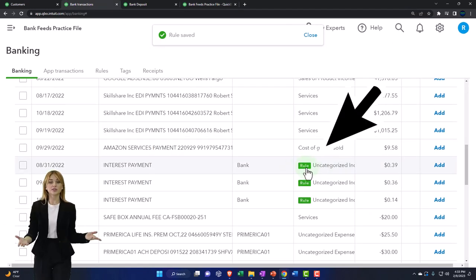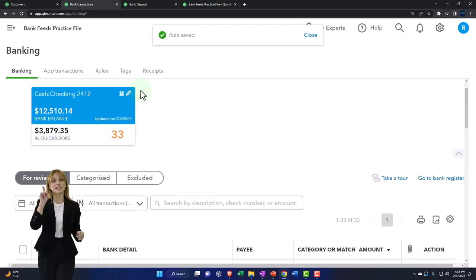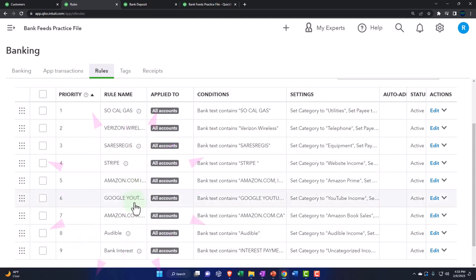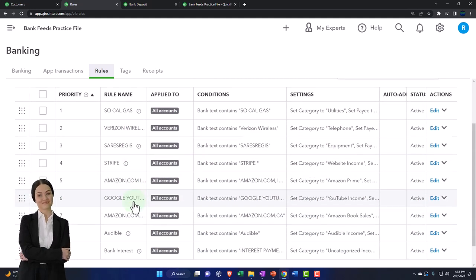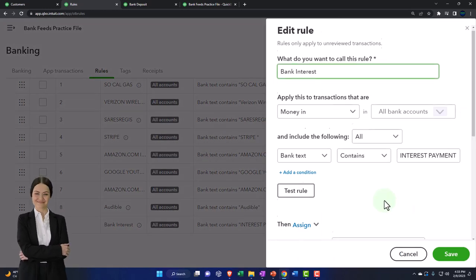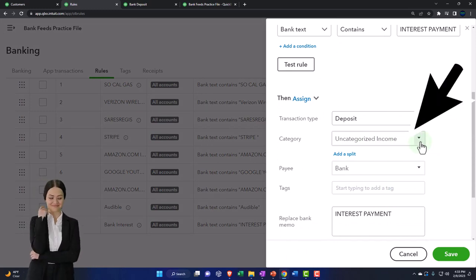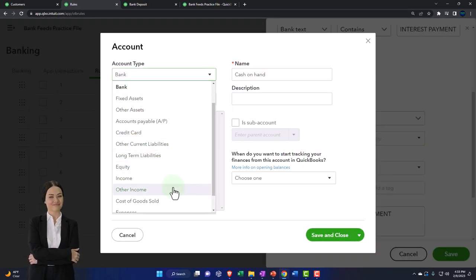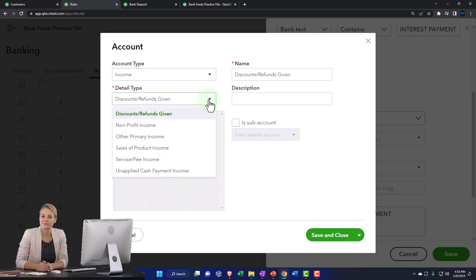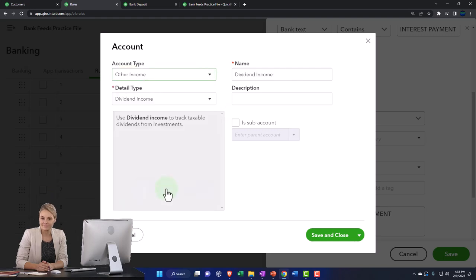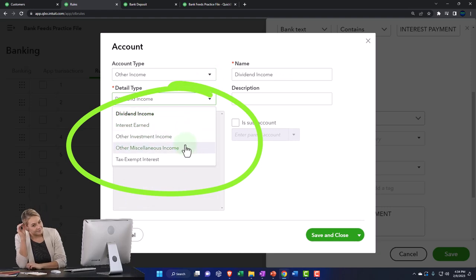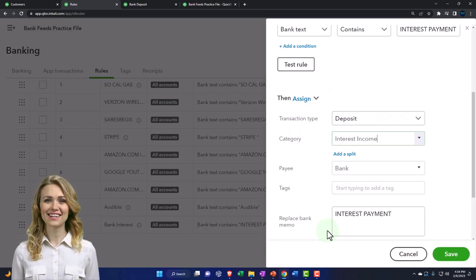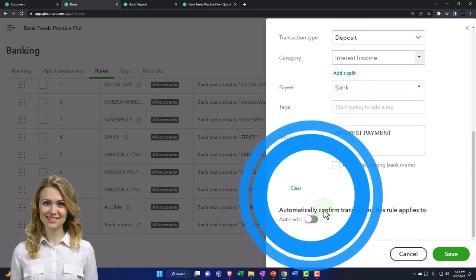I should have interest income — but something's not right. I don't think I assigned an account to the rule. I'm going to go to my rules, find the bank interest rule at the bottom, and edit it. It looks good, but I don't want it going to uncategorized — I want to make it go to a new income account. I'm going to put it into other income, and call it 'Interest Income.' That goes at the bottom of the income statement because it's kind of like investment income — sometimes you want it there rather than in operating income. Let's save that and go back to banking.